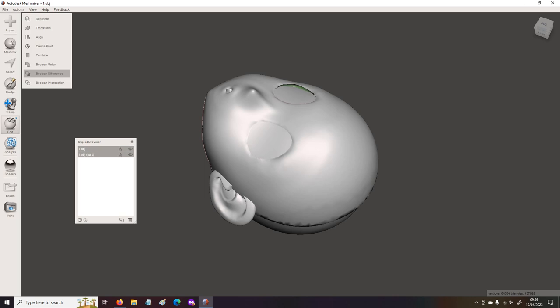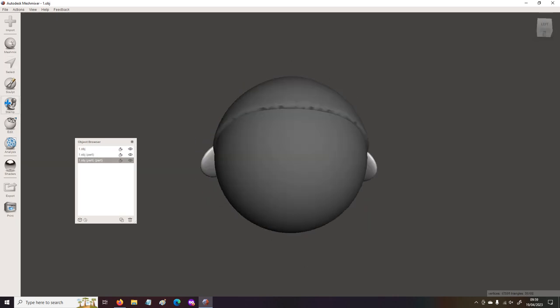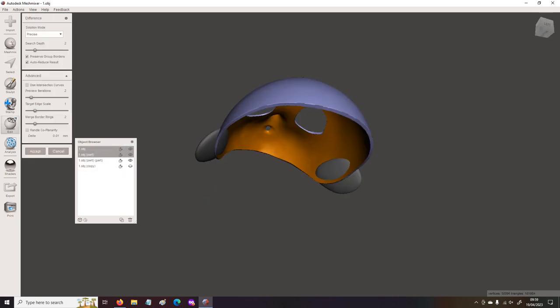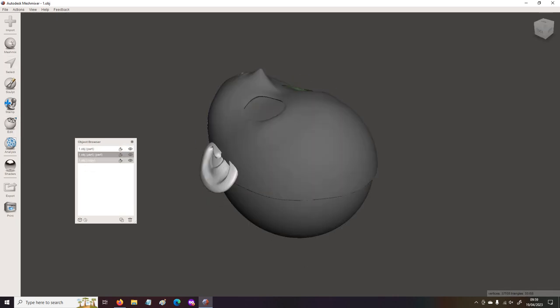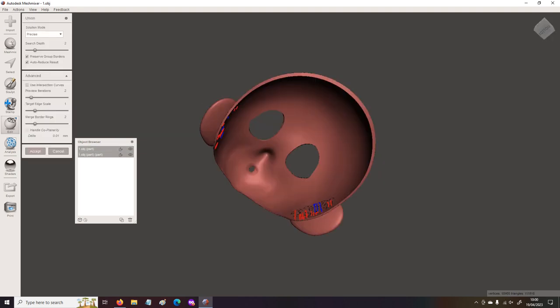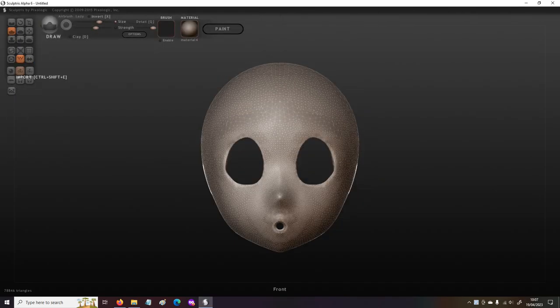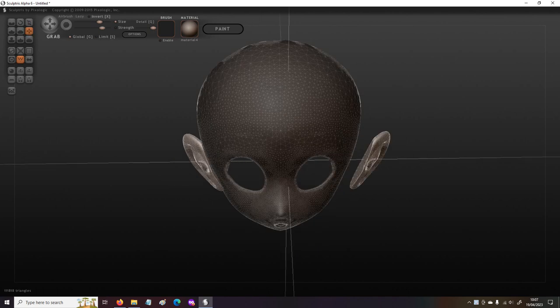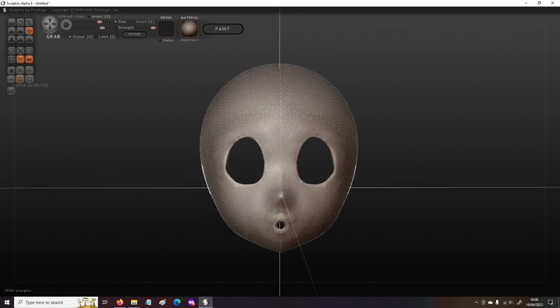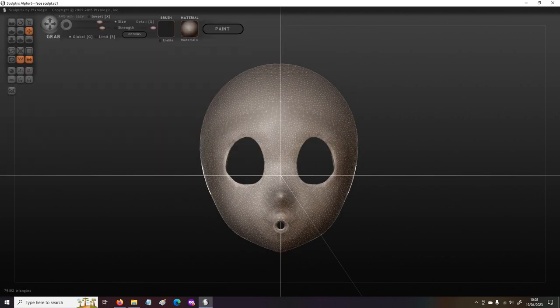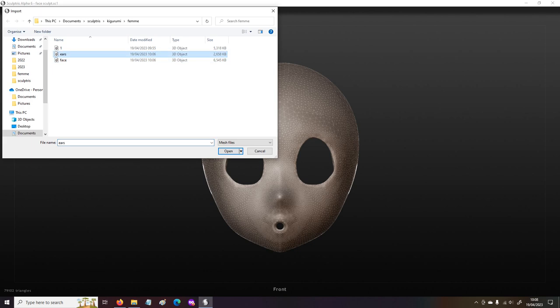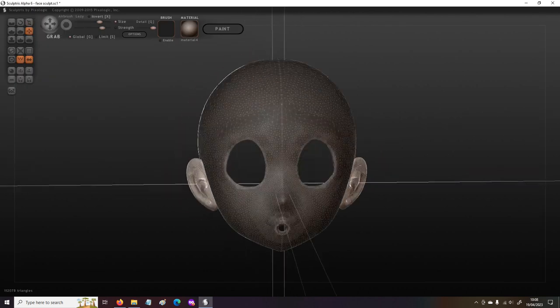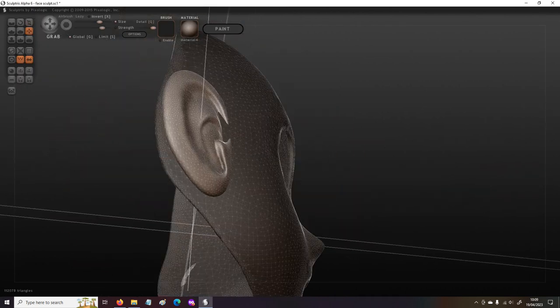I did a boolean difference, as they call it in here, which chops out the model section you want. Then I still couldn't get the model to connect itself, so I just had to separately export the ears and the face, so I attached the ears later on, so that's what I did.